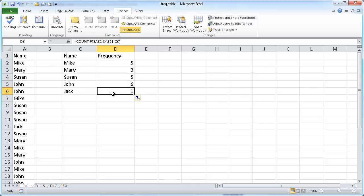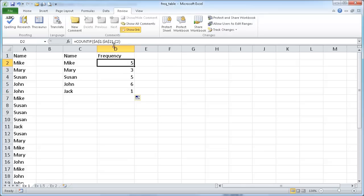So double click that and copy it down. You notice when we go down to Jack, the formula here, the range stayed the same from A1 to A21. But you notice that it incremented from C2 up here to C6 down here.